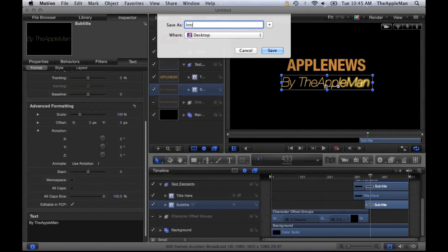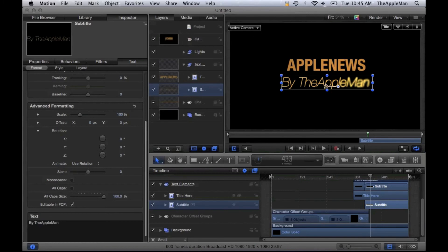Then you just push Save and wait for it to render.